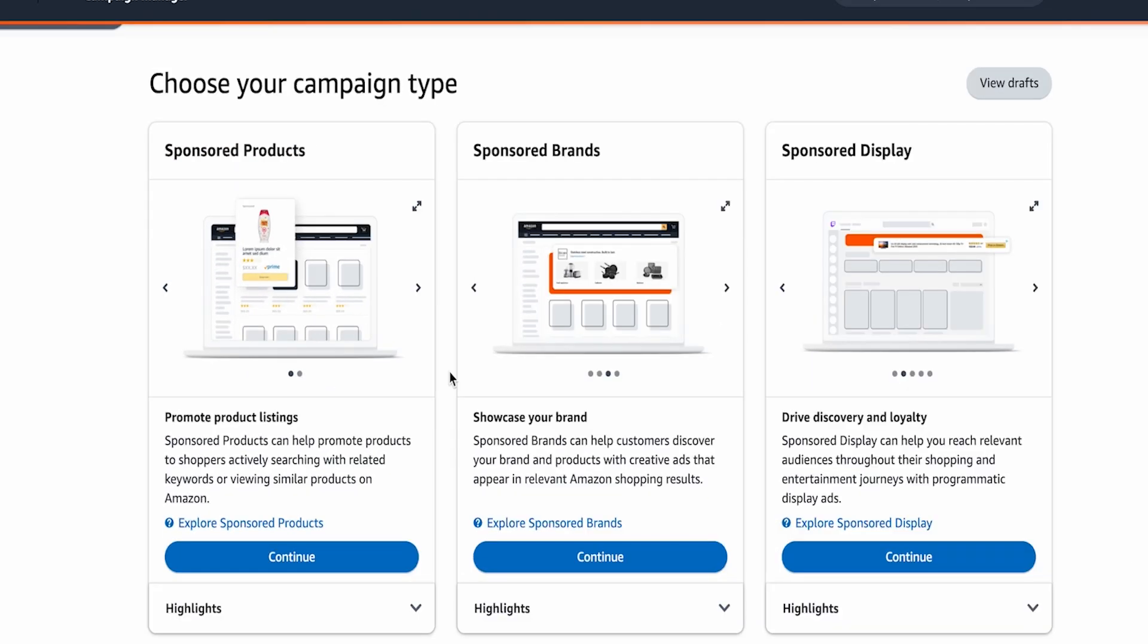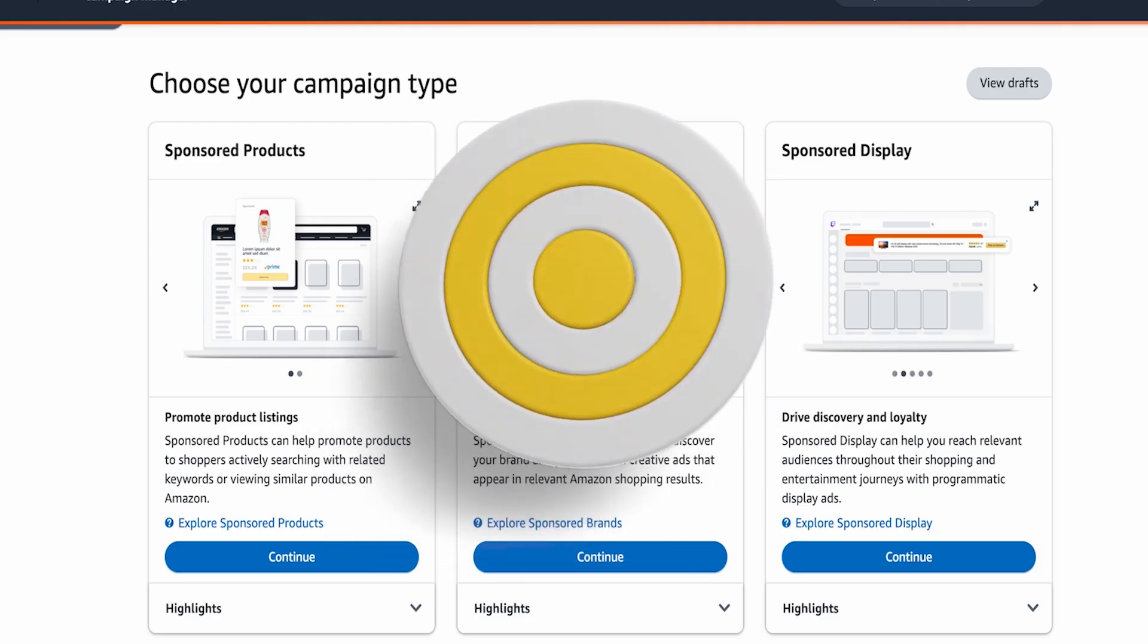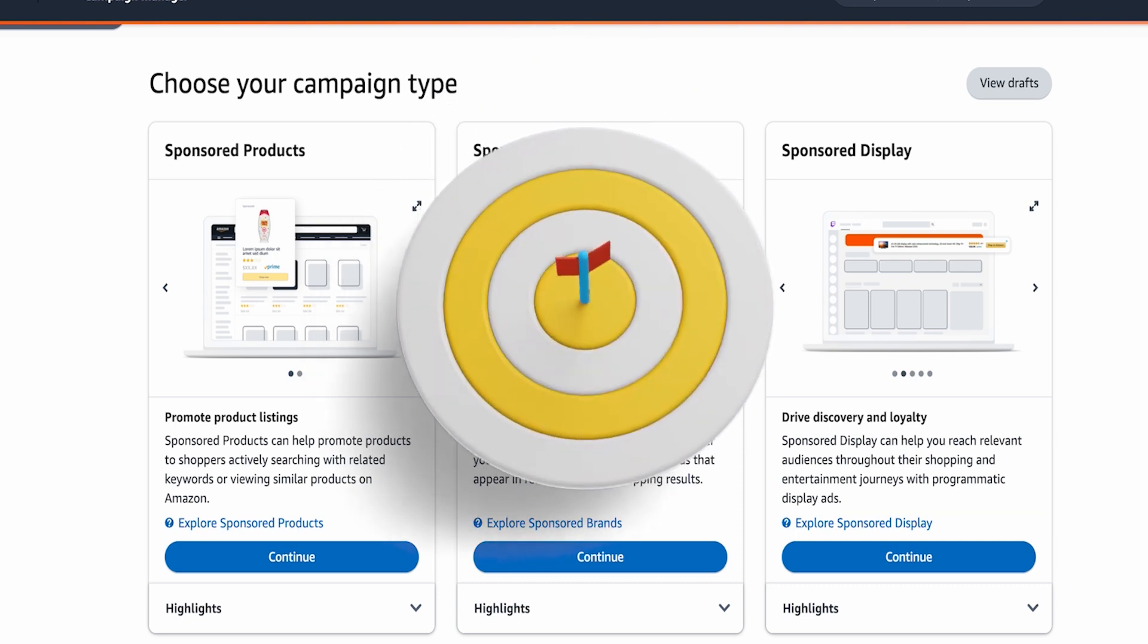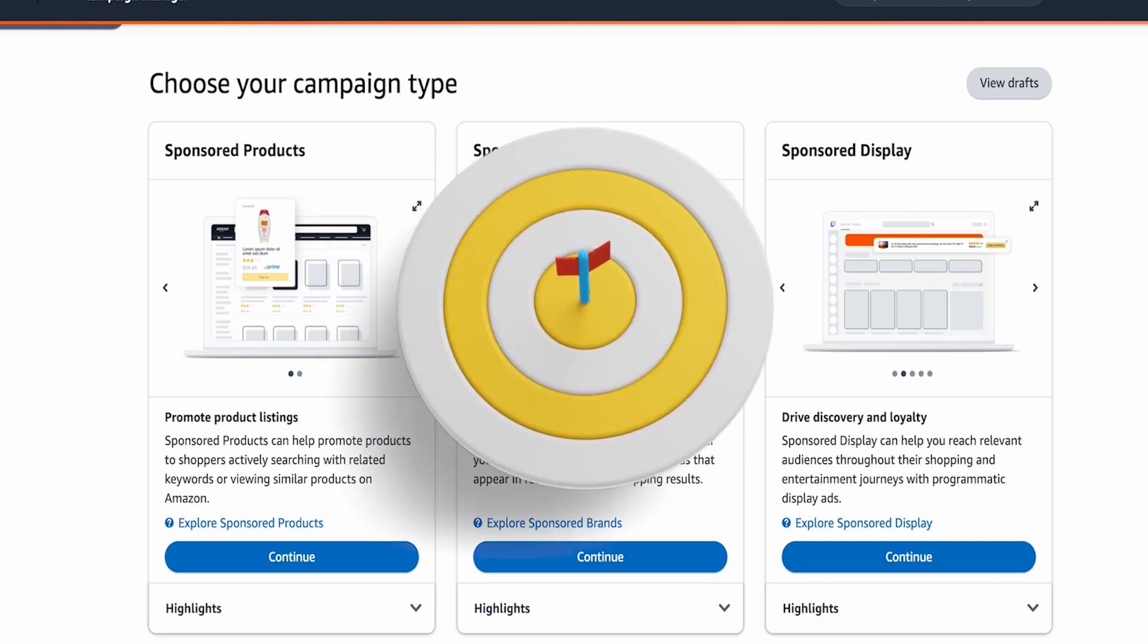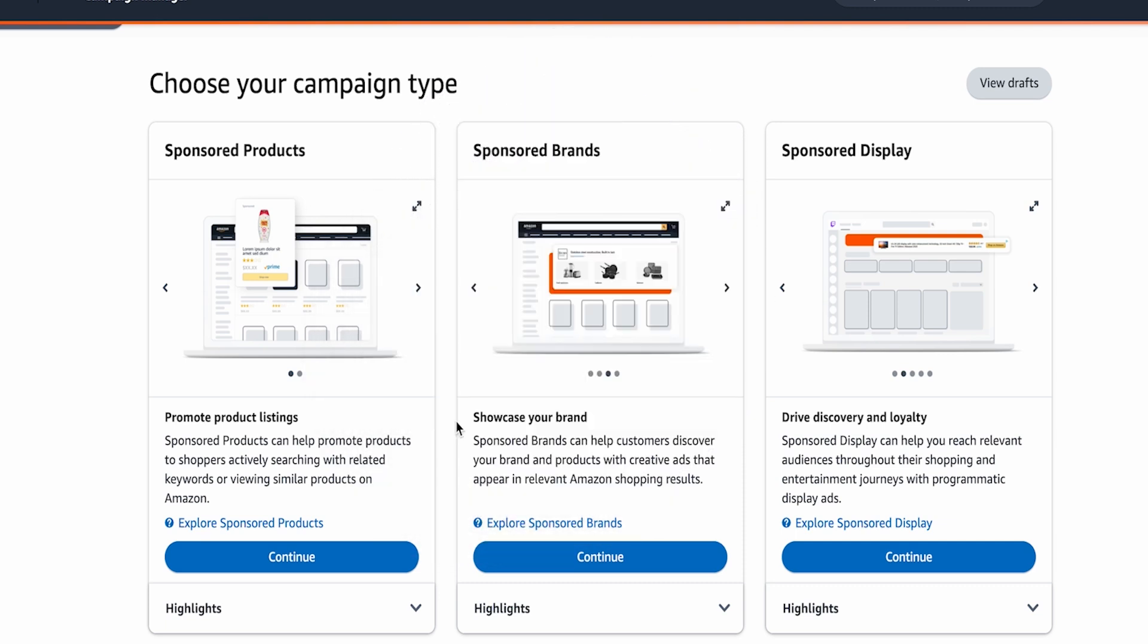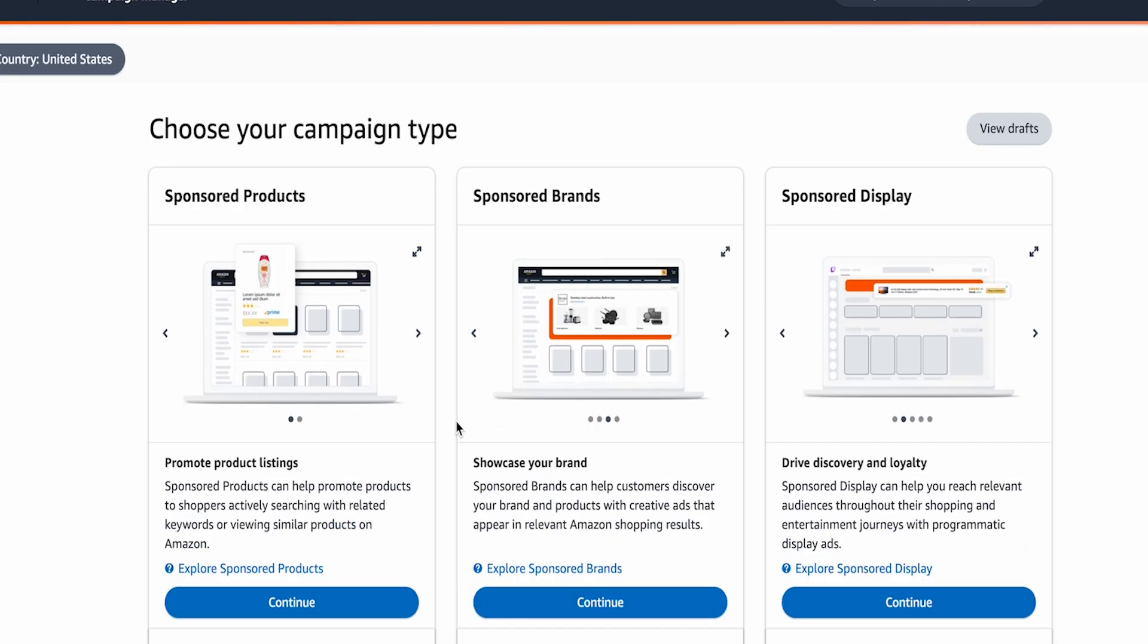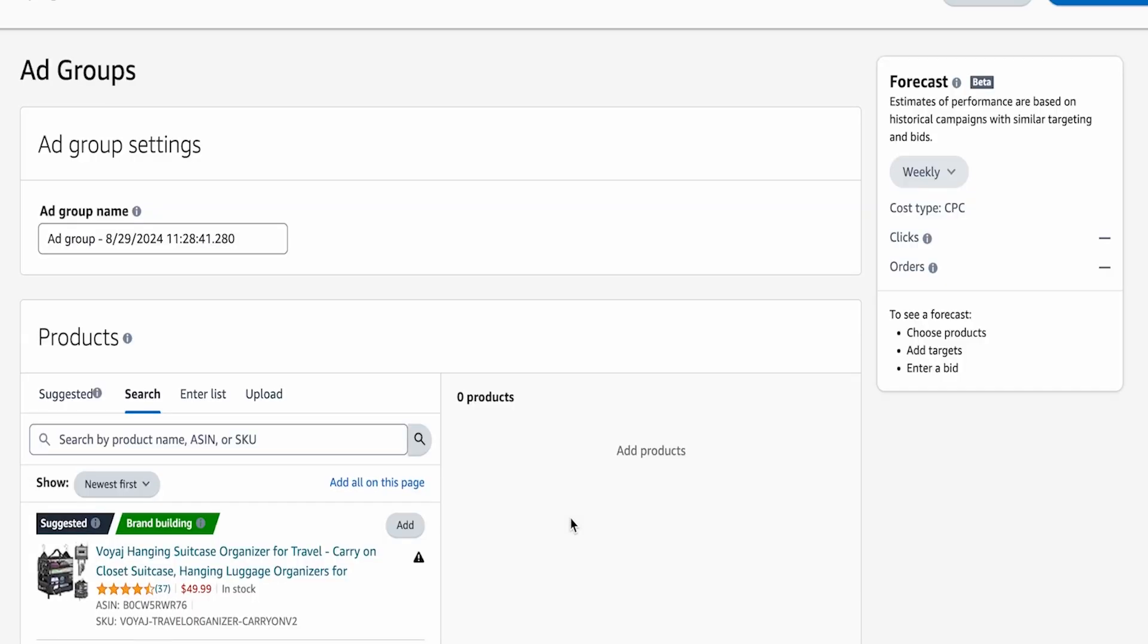Now, most of our ads, I would say 80 to 90% of our ads, depending on the brand and how established it is, we're running sponsored product campaigns. So we're going to really dive into the structure that we use specifically for sponsored products because I still believe that sponsored product is the best opportunity in growing your sales on Amazon, especially as a new seller. Let's go ahead and dive into it. So we're going to go ahead and dive in. I'm going to click sponsored products here.